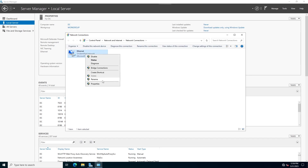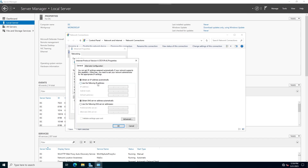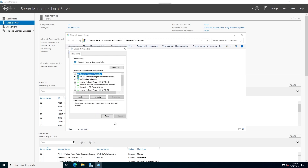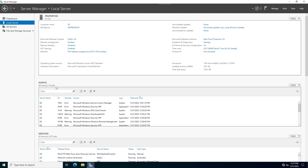Set the IP address on the server. Open IPv4 properties and write the IP address of this server, the subnet mask, and the default gateway. Point the DNS server to the server's local host IP address. Now I'm going to install the services.